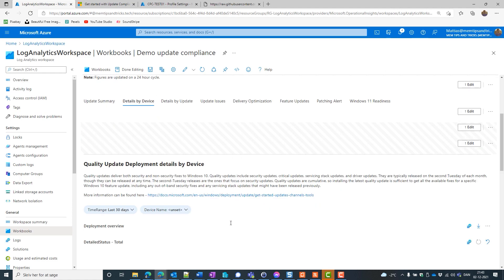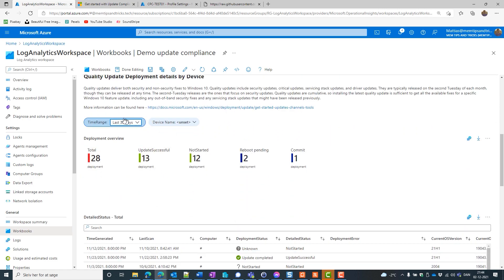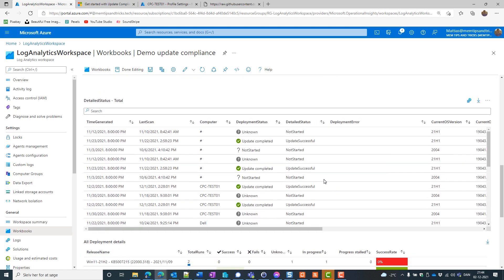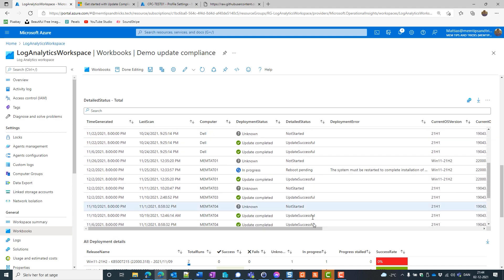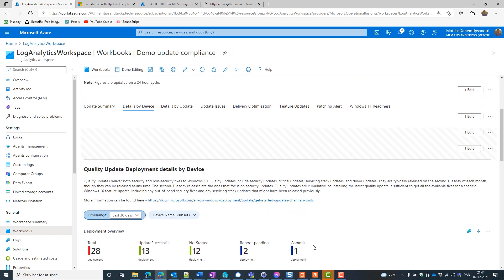So here we get in a fine overview of our devices. We have the detailed by device and we can change last days, time range, etc, etc, etc. And it's just go play. And that's it.